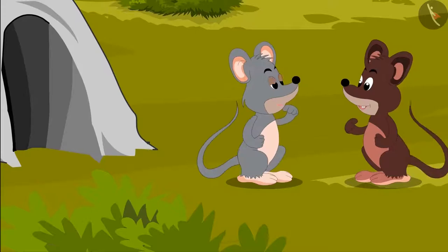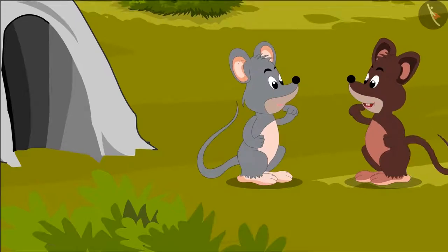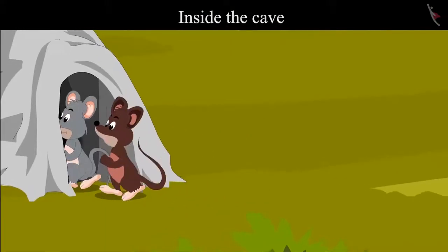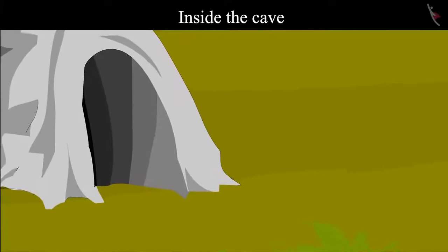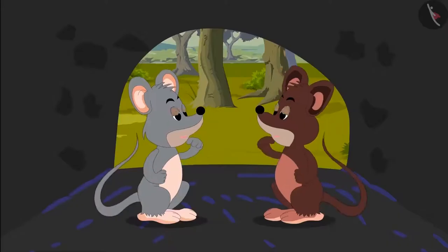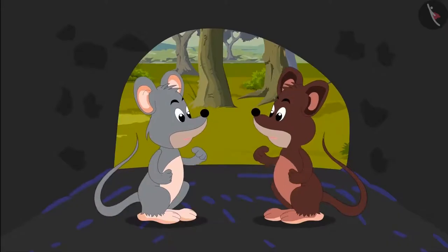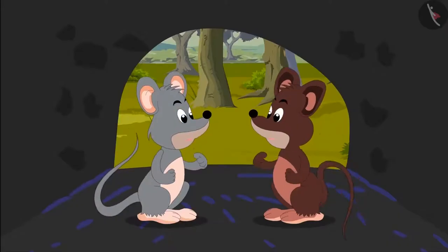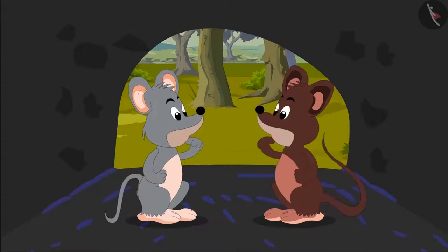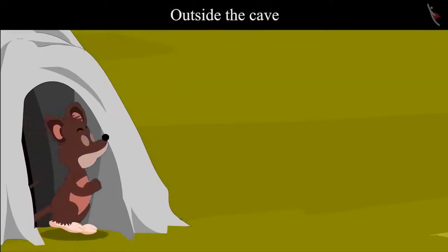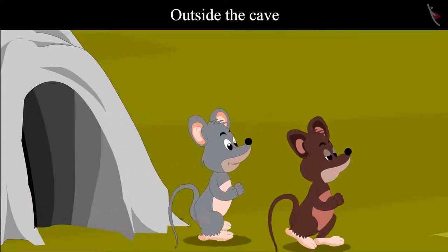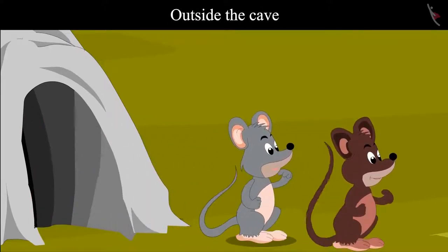Yes, let's go. As soon as both of them went inside the cave, they heard a fearful voice and they got scared and ran out of the cave.